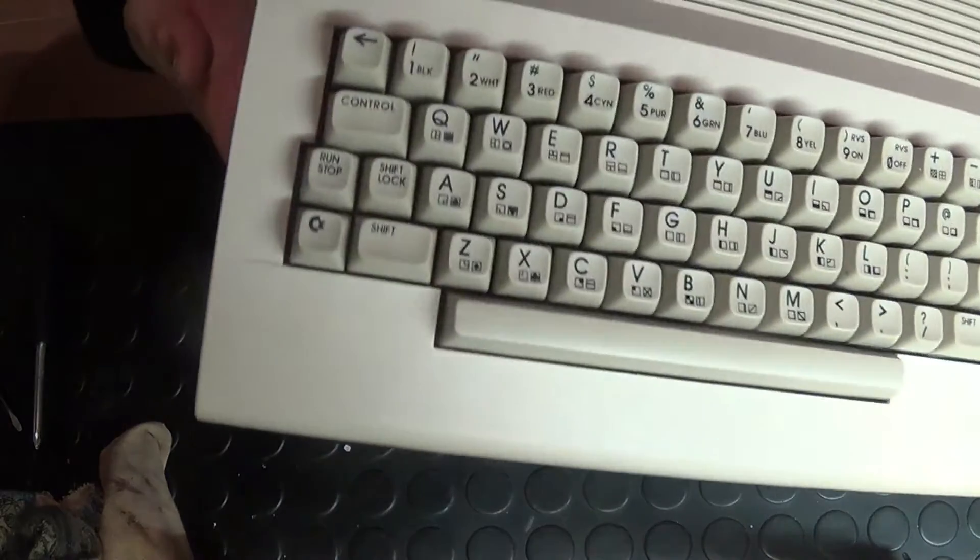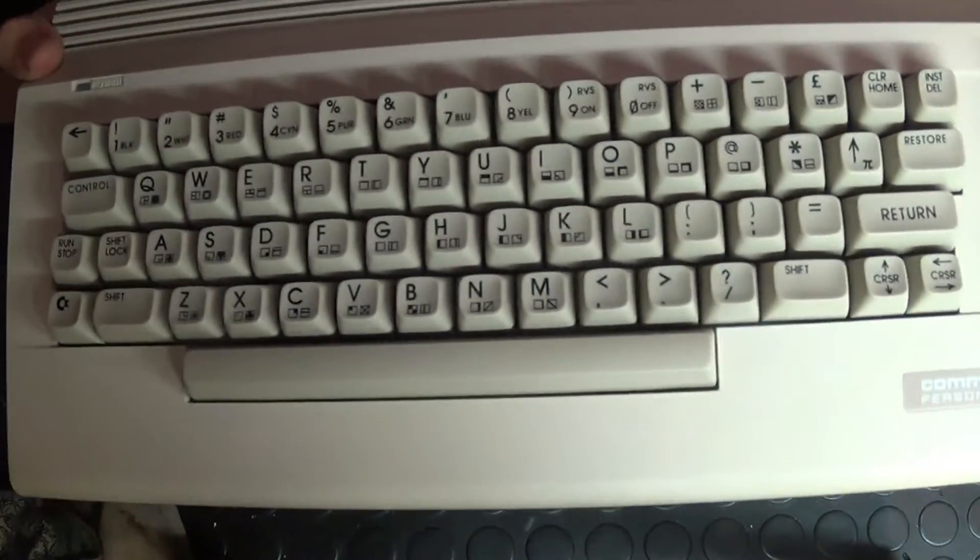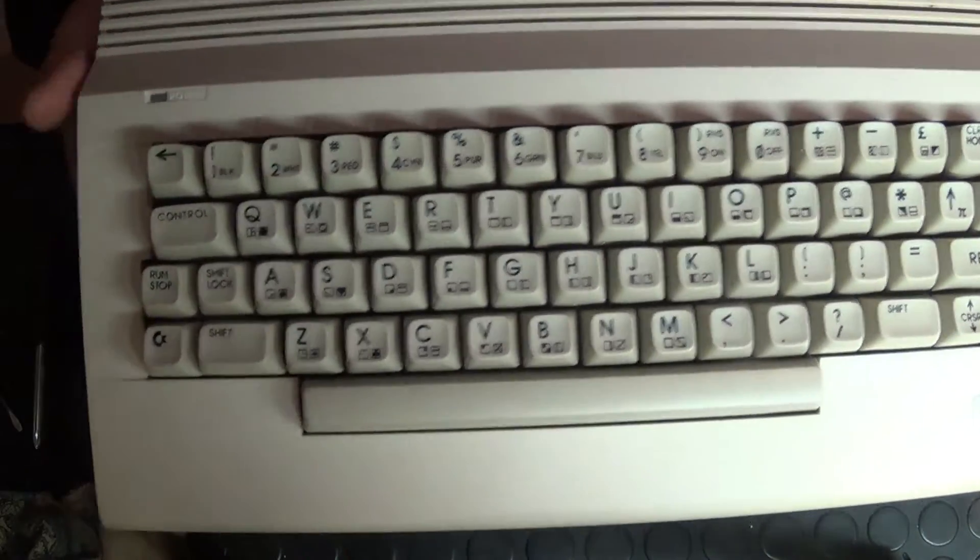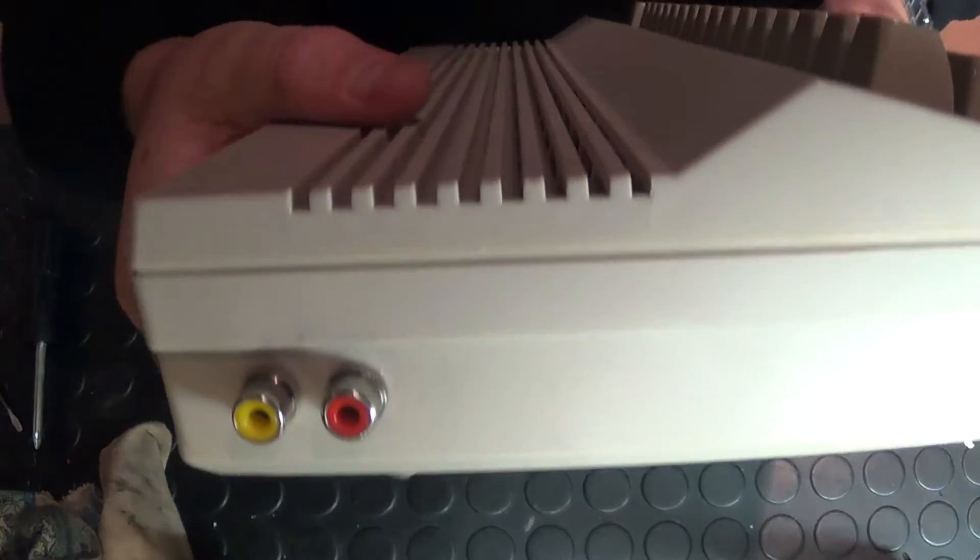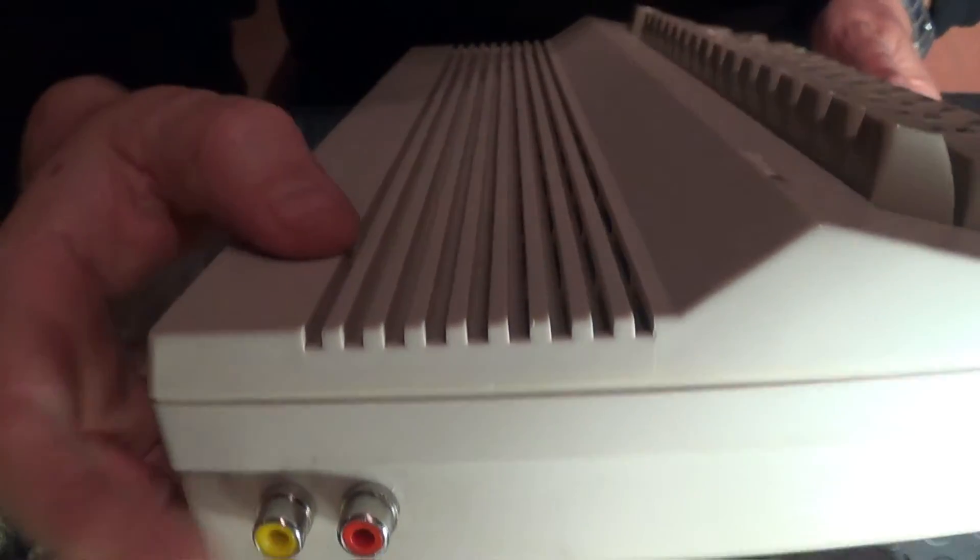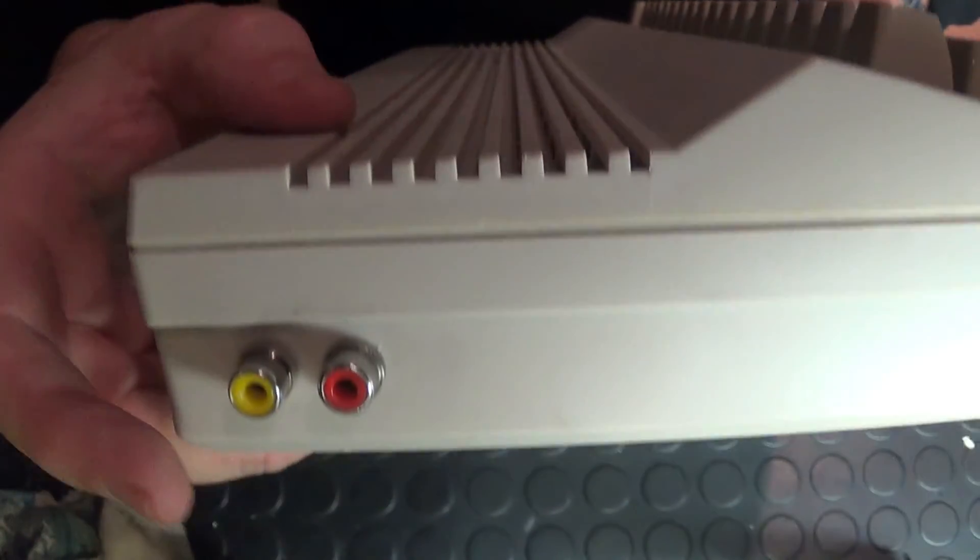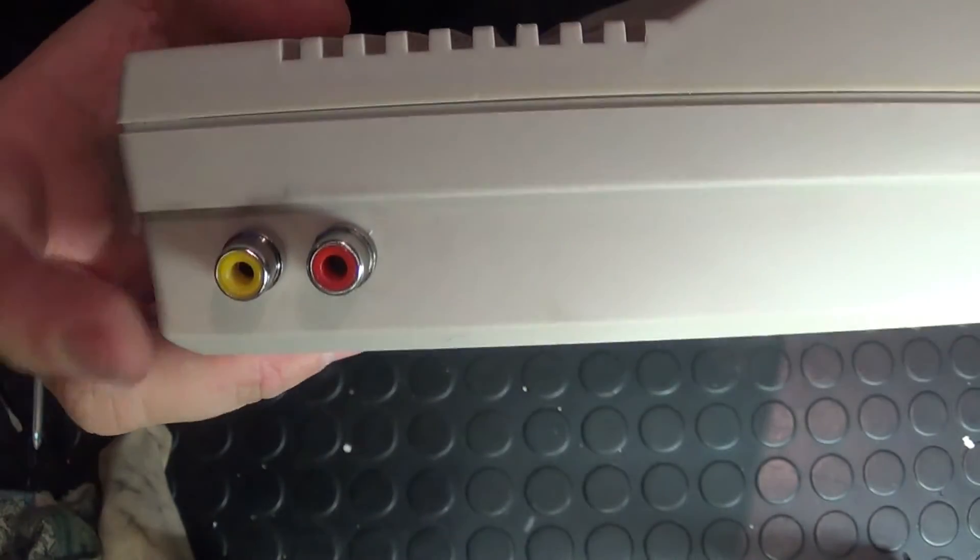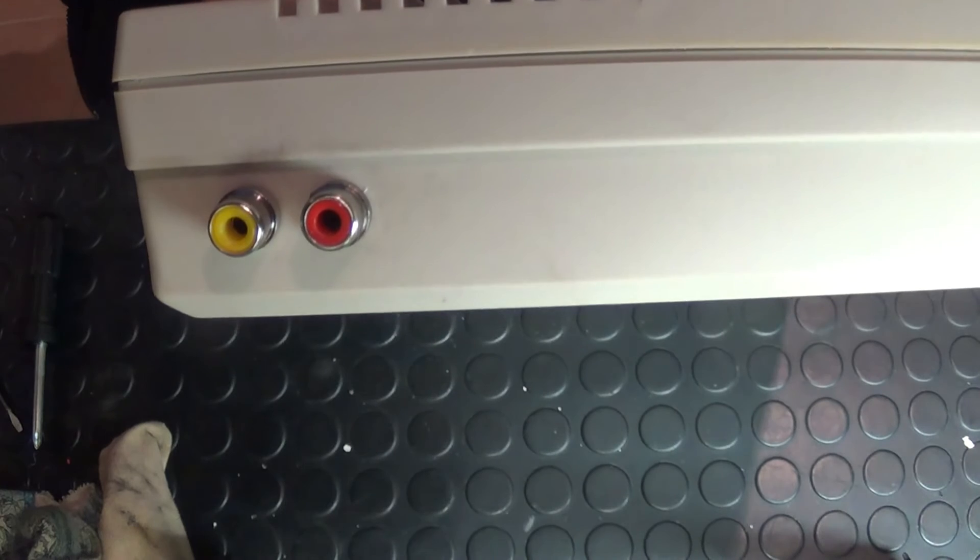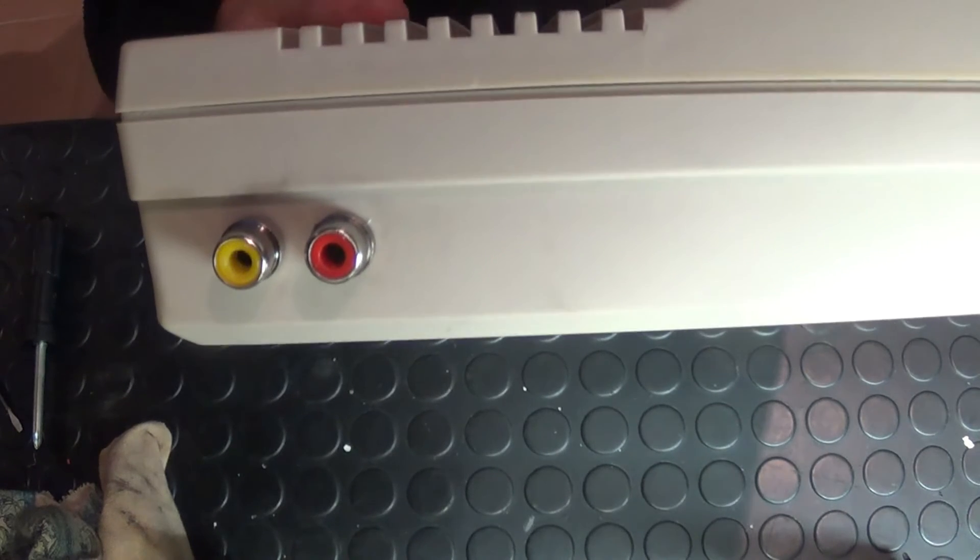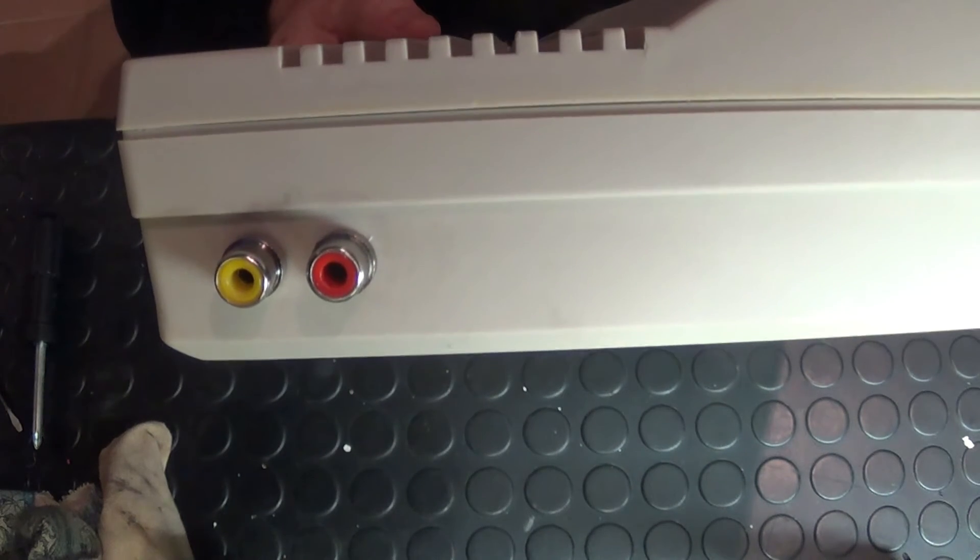As you can see, all looking nice and neat and tidy with the addition of the AV connectors, which make life so much easier, especially if you don't have the DIN socket.